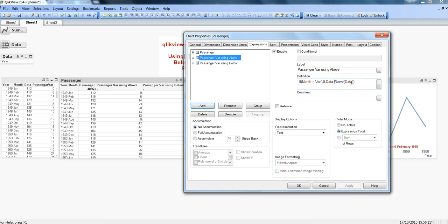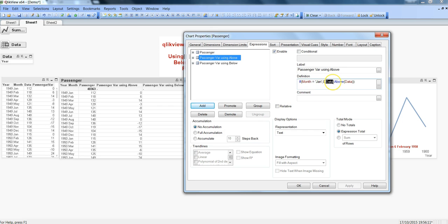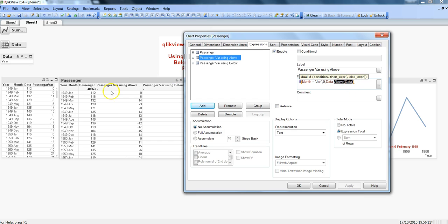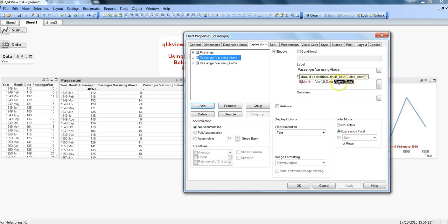So here I simply wrote data subtract above, and then the field name which is again data. In this case it is giving me six because for Feb the current field is 118 which is coming here in data, and the previous is the above data which is the Jan month data 112. That's why you are getting the difference and the final resulting value six.